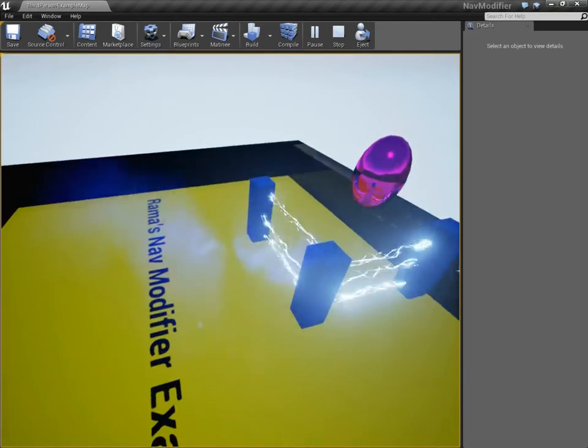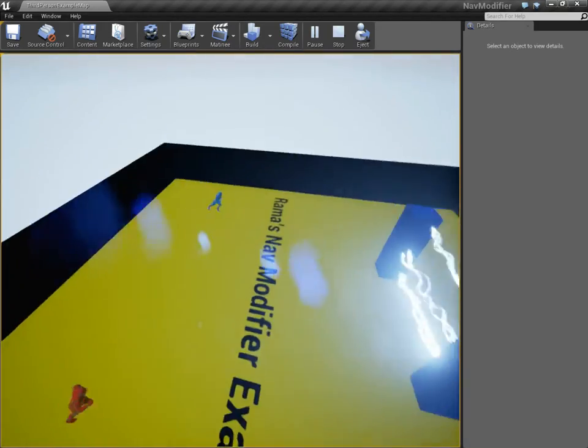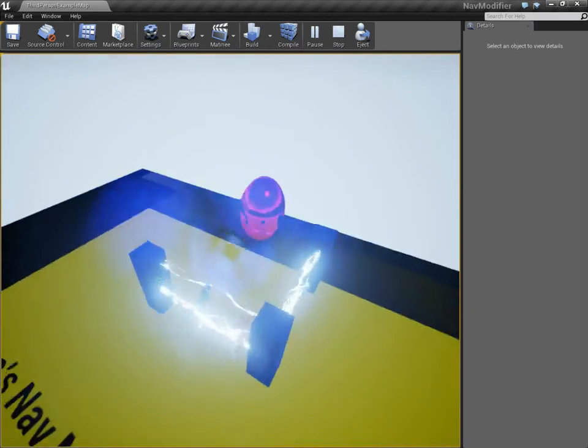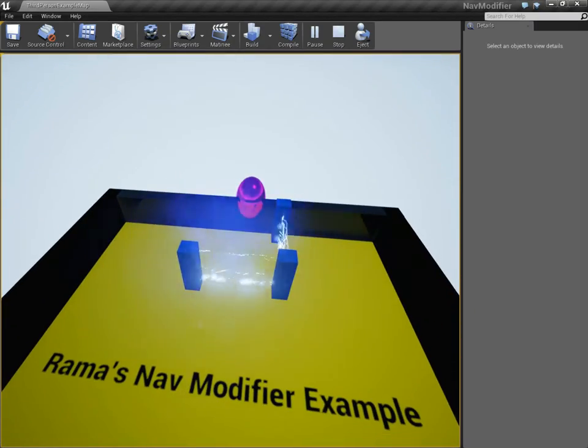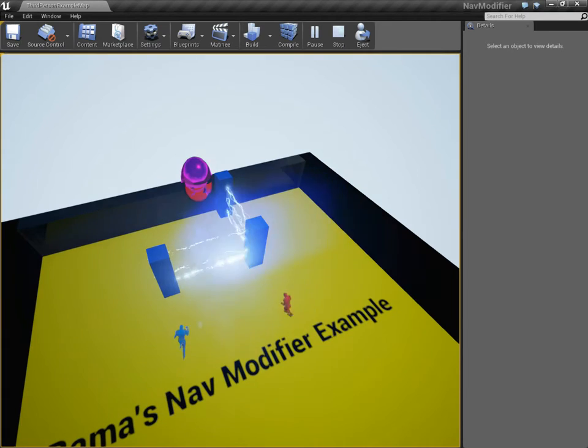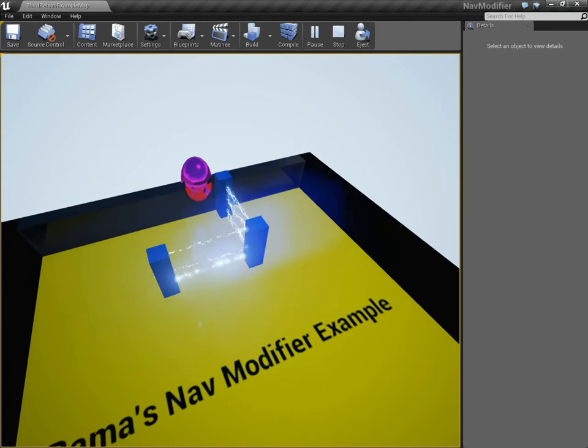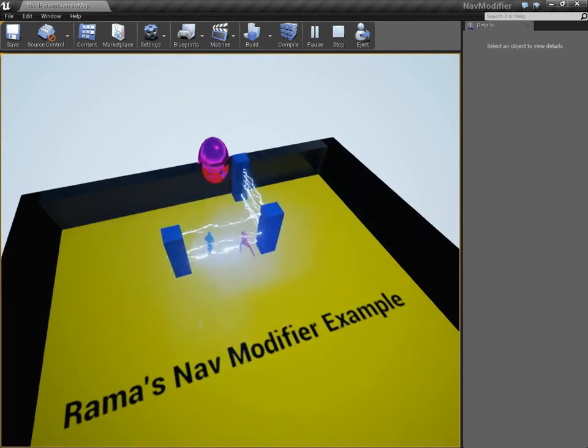See, the red guy doesn't like it. The blue guy's like sure, whatever. So I have two different units who behave differently. In this case, I can't just put an invisible barrier in front of the lightning, because the blue guy can go right through it.